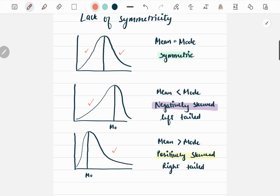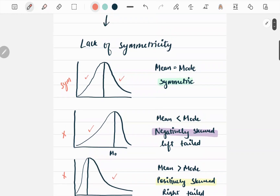We see that this distribution is symmetric, however these two are not. This is what skewness means — skewness means lack of symmetricity in the data when it is plotted. In the first one we see that it is symmetric, and in this case we can say that mean and mode both lie together at this point.